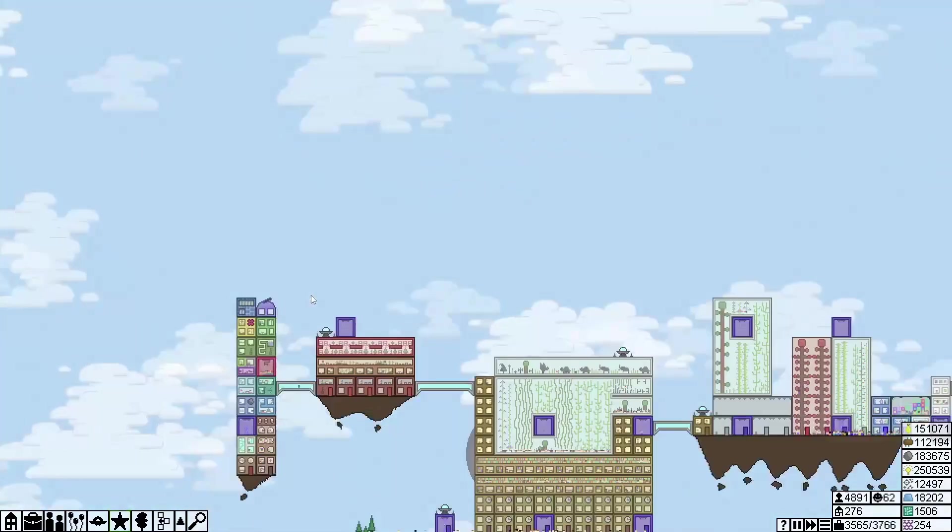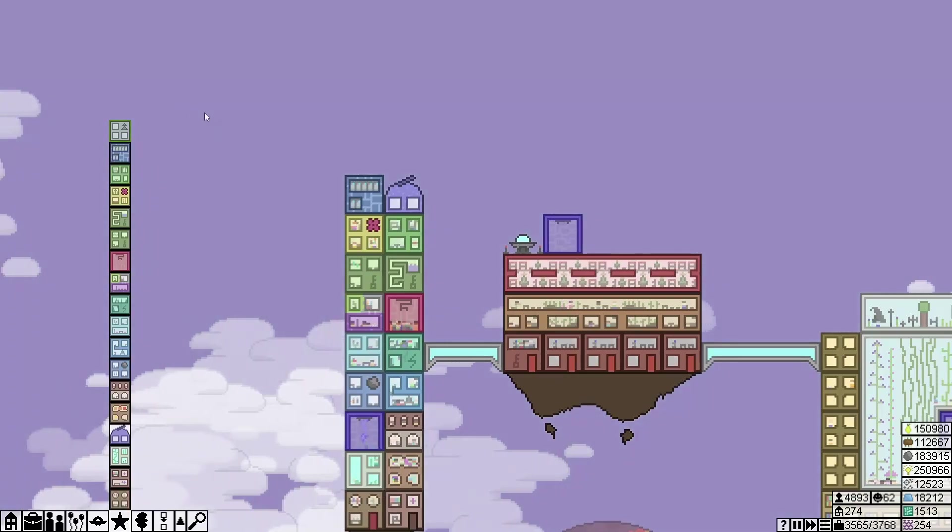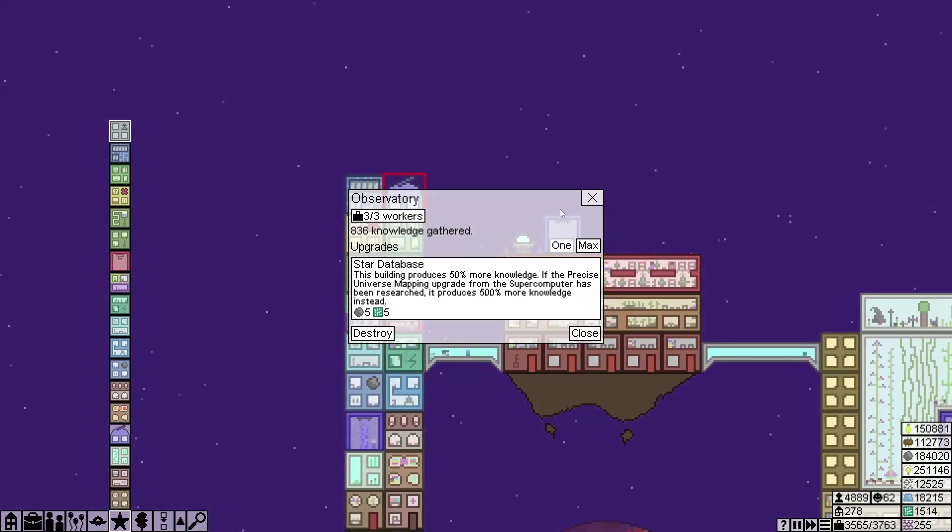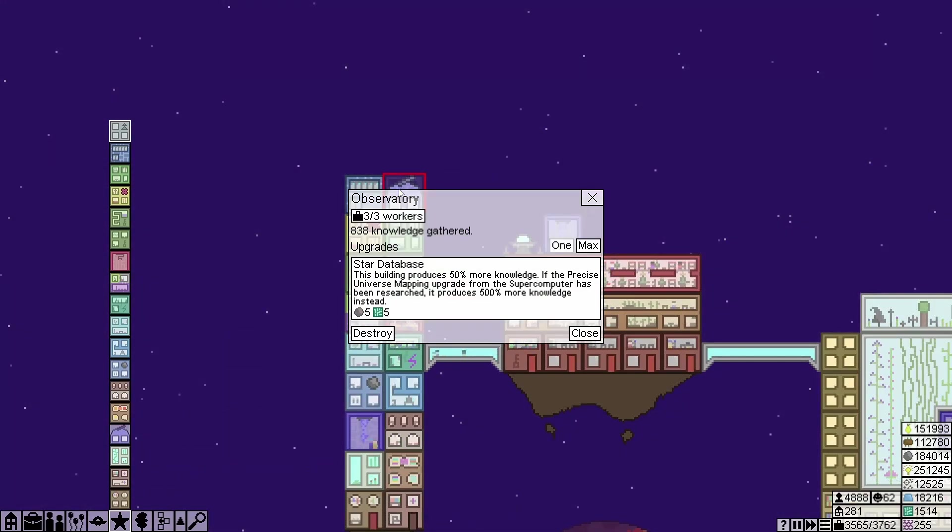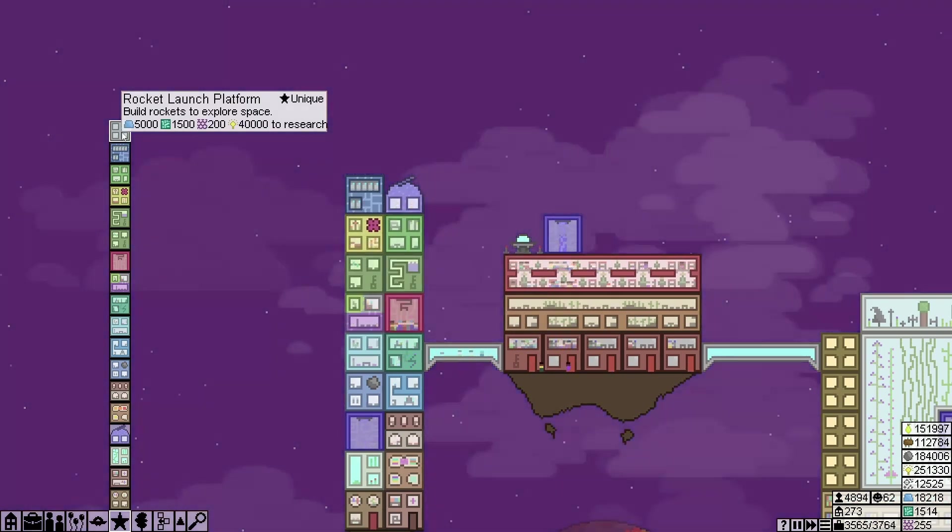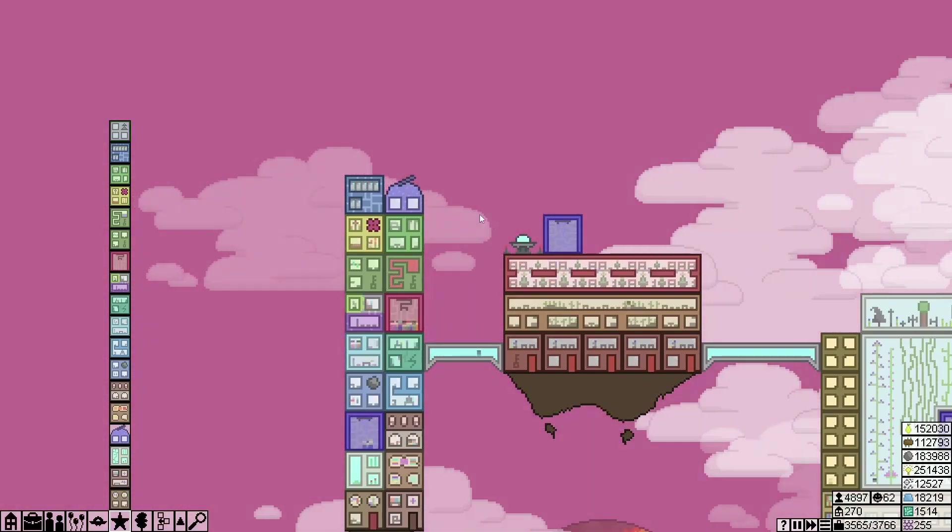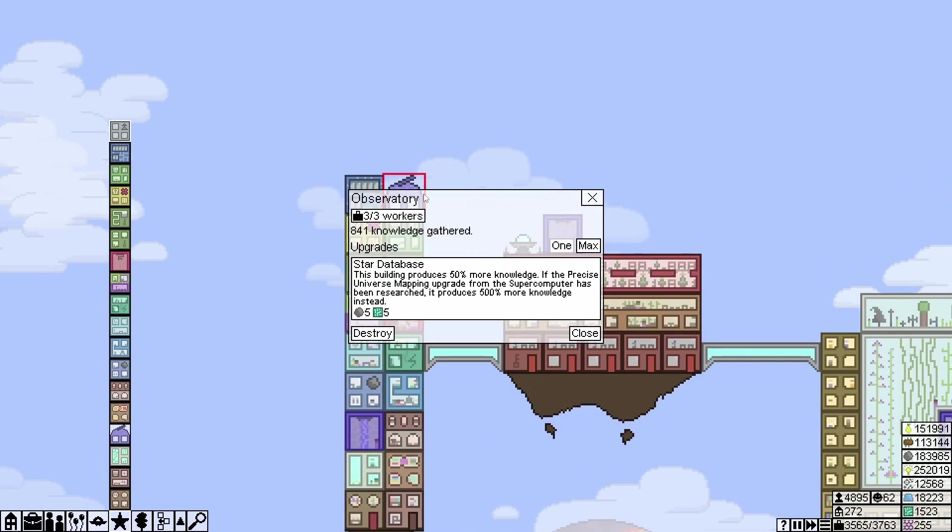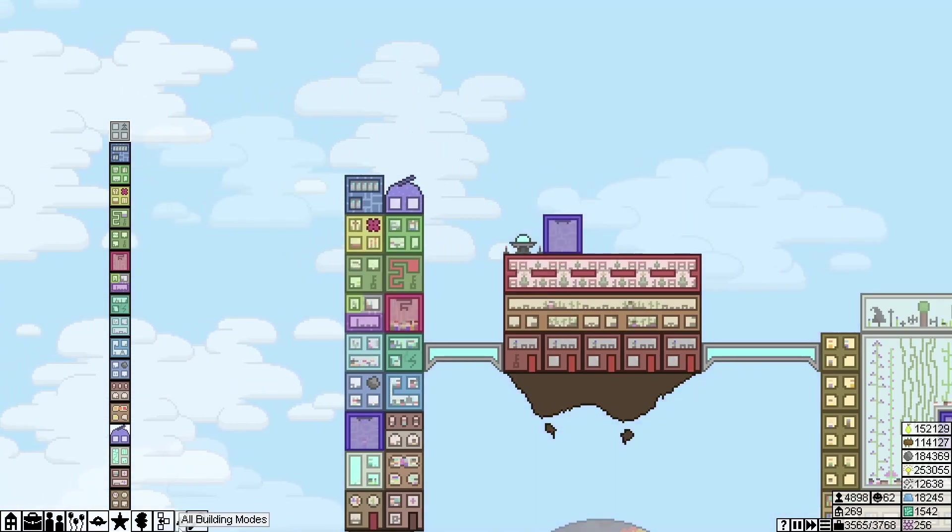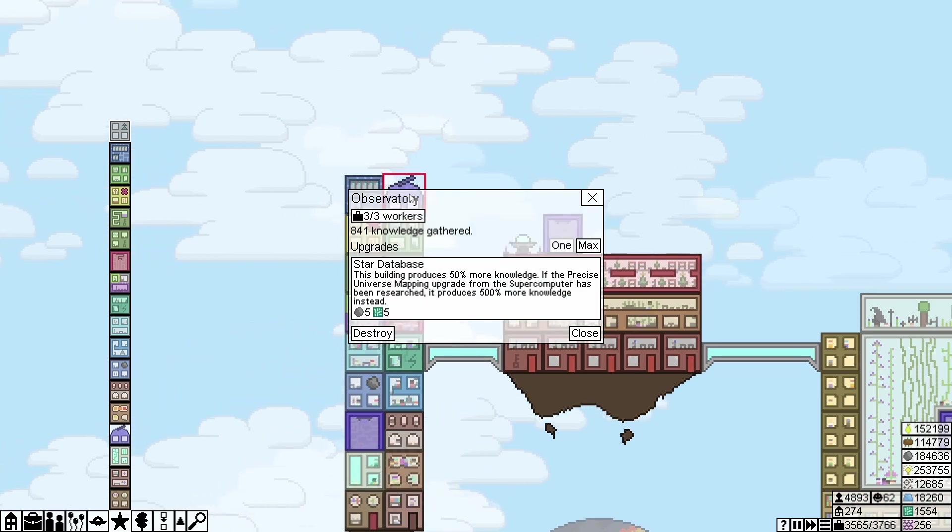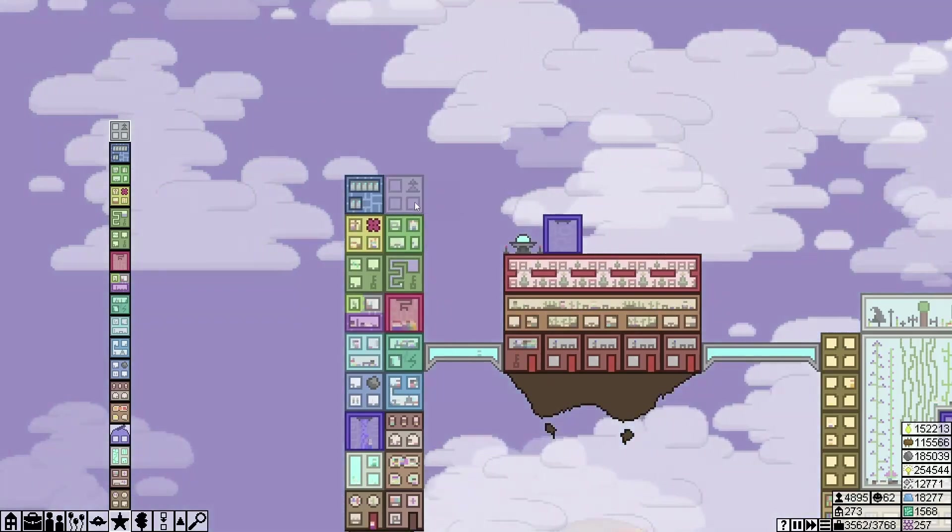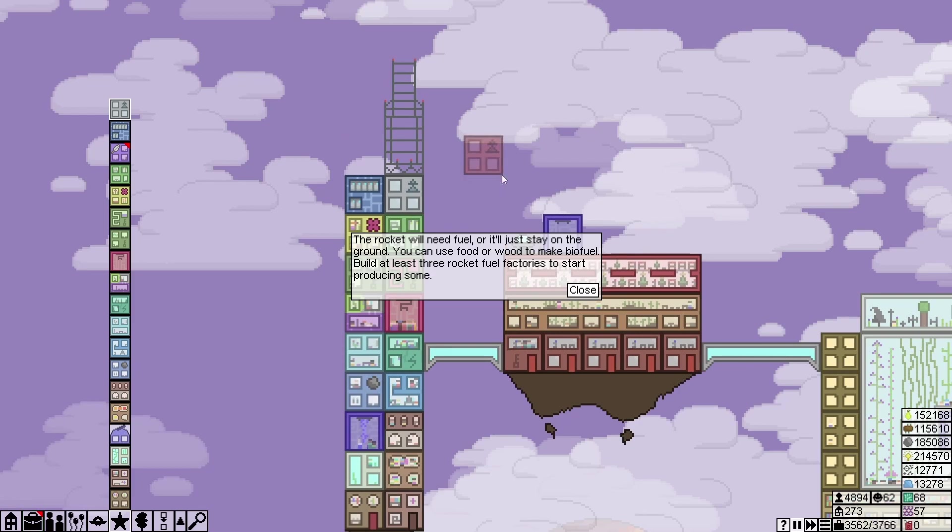And there we go. Now rocket launch platform: build rockets to explore space. What? Why can't I place it there? Huh. So I'm in building mode, insert. What? All right, I'm destroying the observatory. I'll build it back again in a minute.